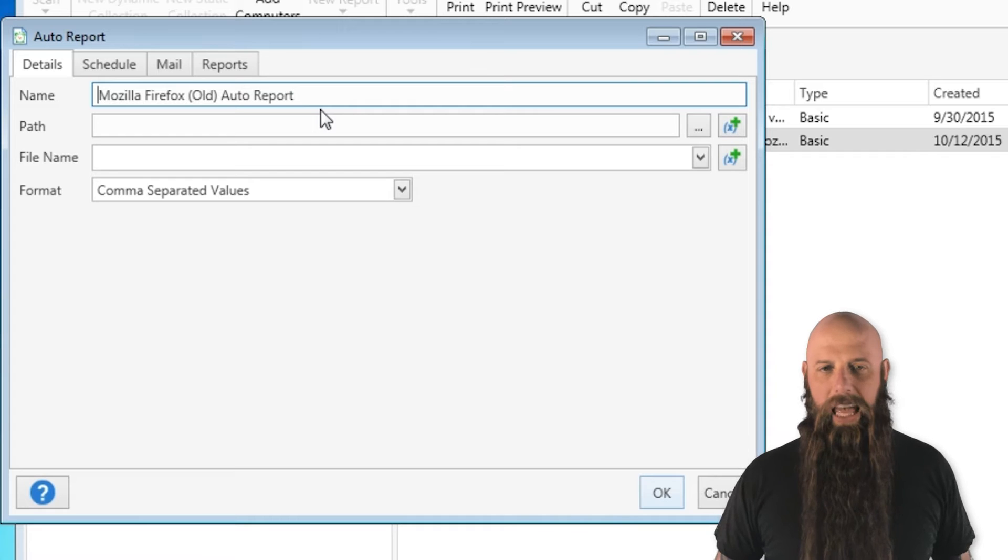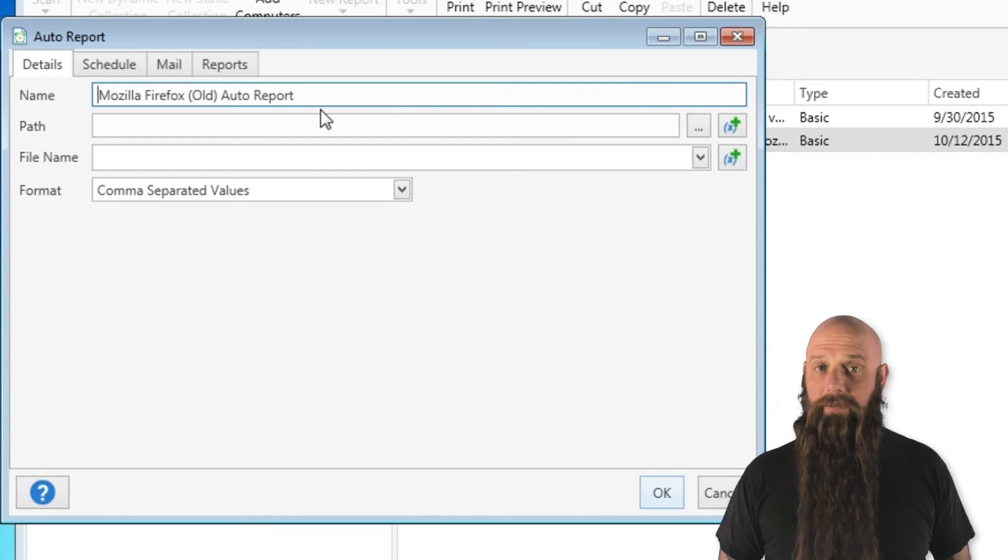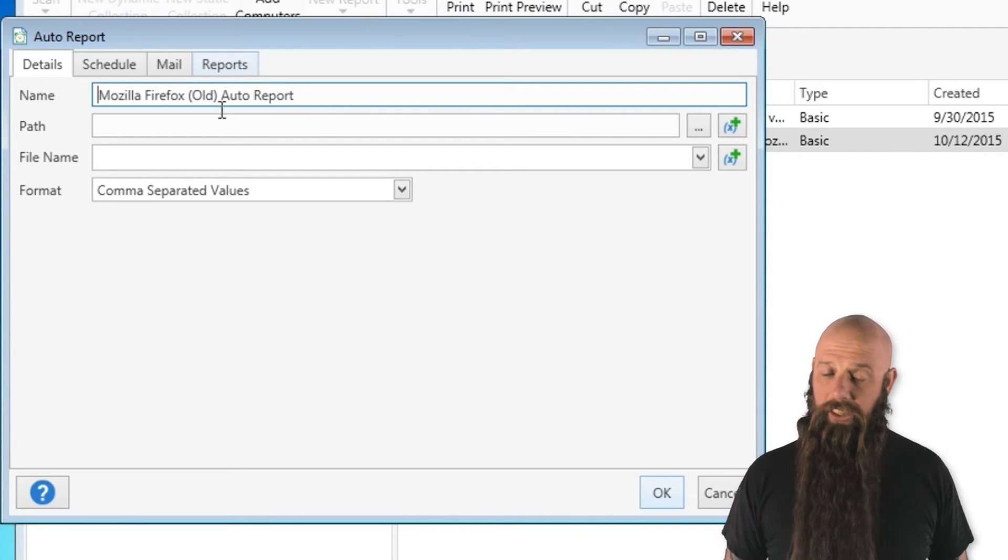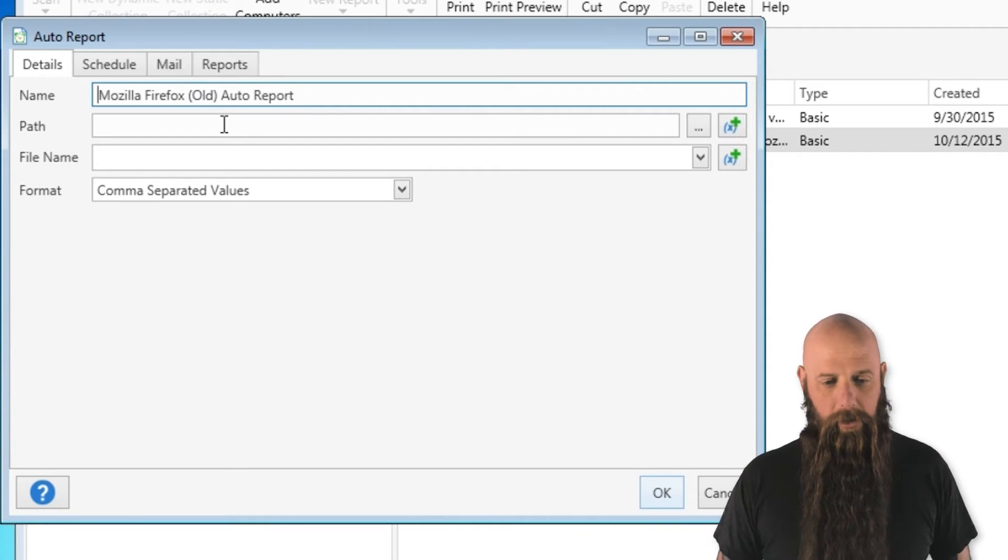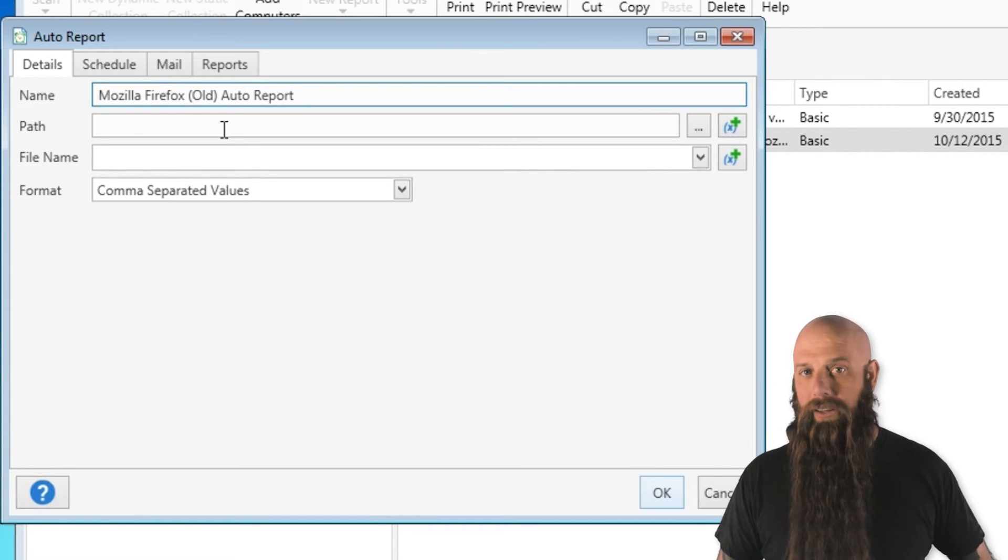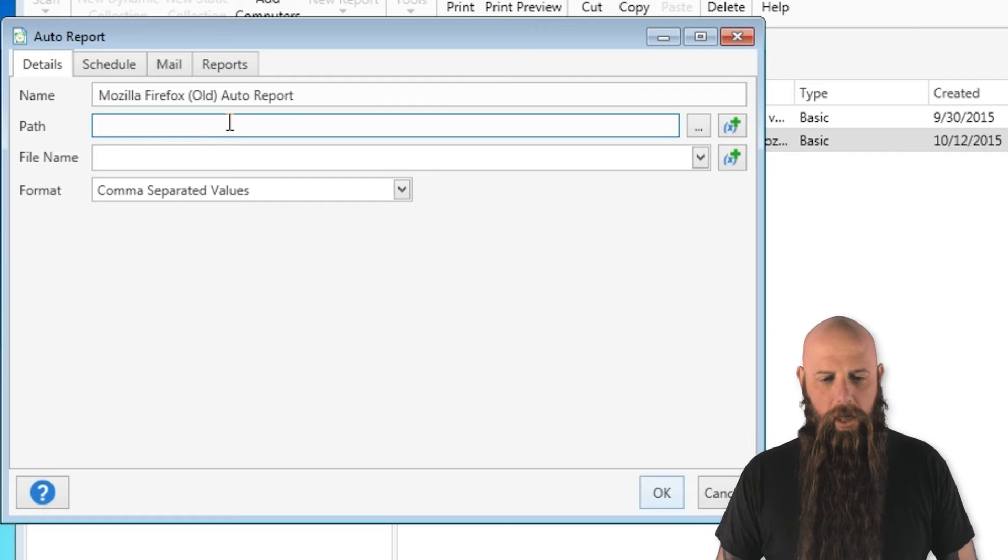This gives me the name of this auto report. Now keep in mind you can have multiple inventory reports attached to this. So if you do that, you wouldn't want to call this Firefox, maybe like Wednesday reports or something like that.